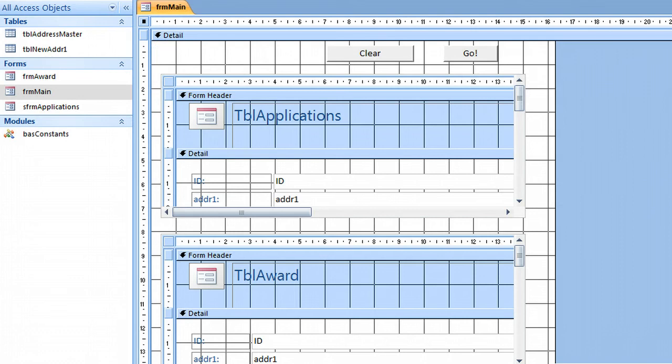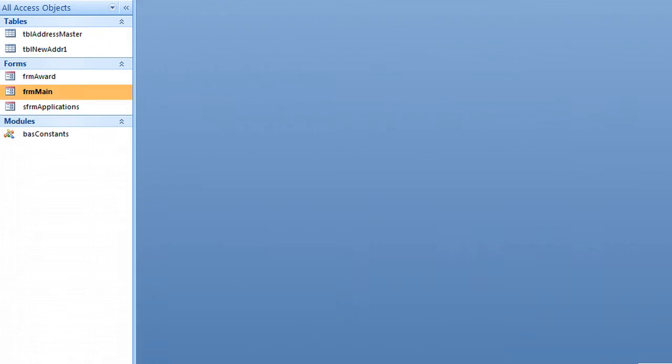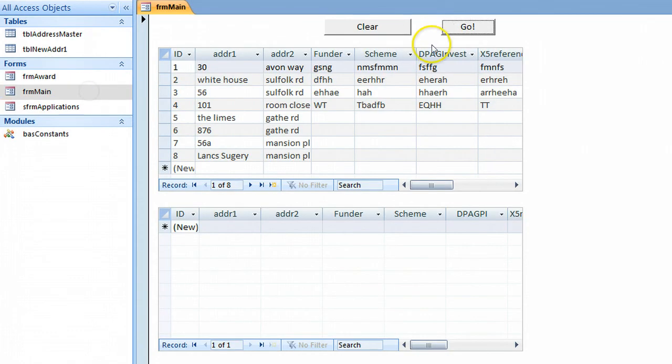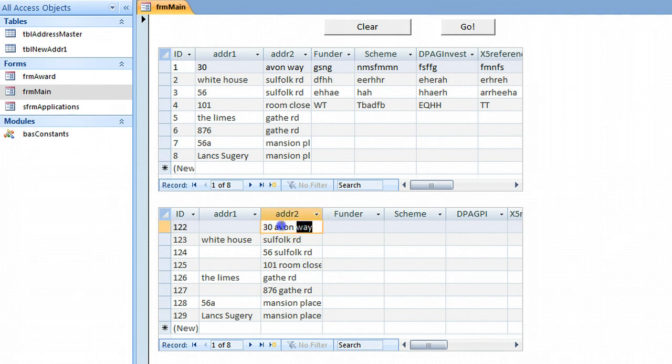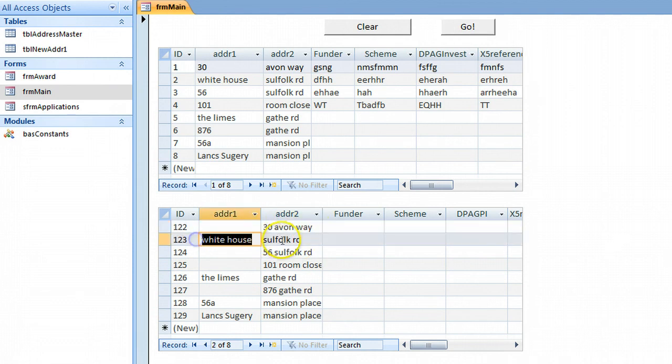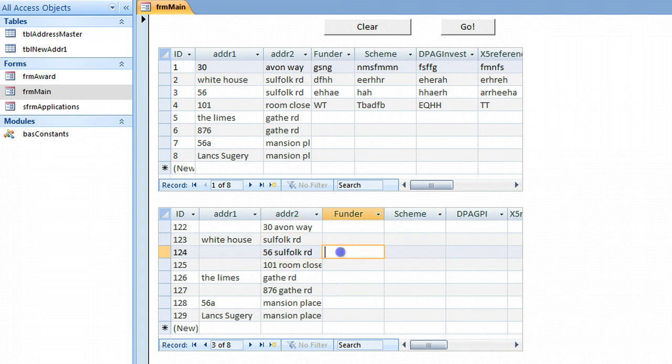If we debug, save, close, go, there we've got address 2 with 30 Avon Way, White House, Suffolk Road 56, Suffolk Road like that. Okay, thank you.